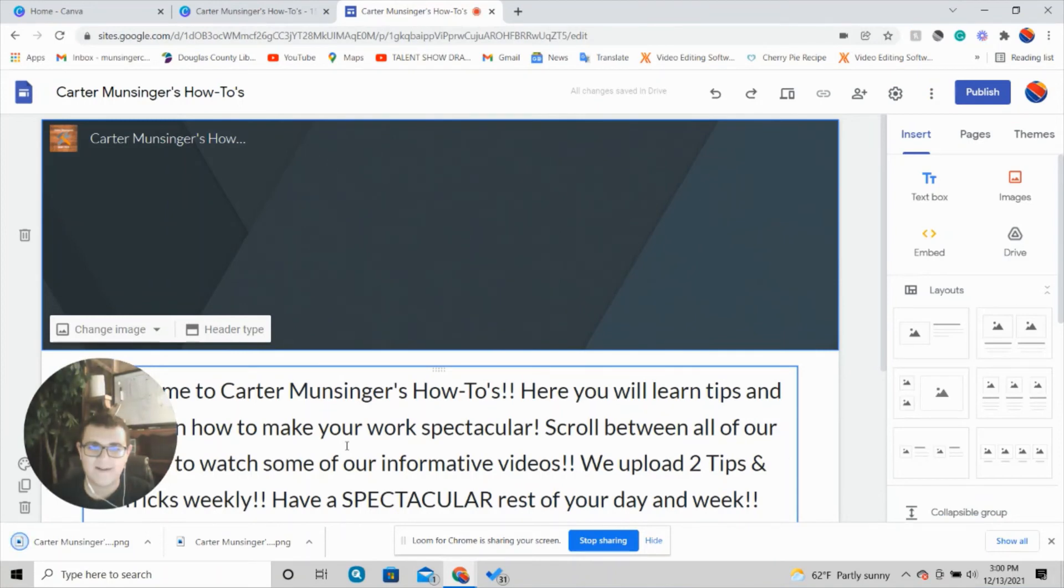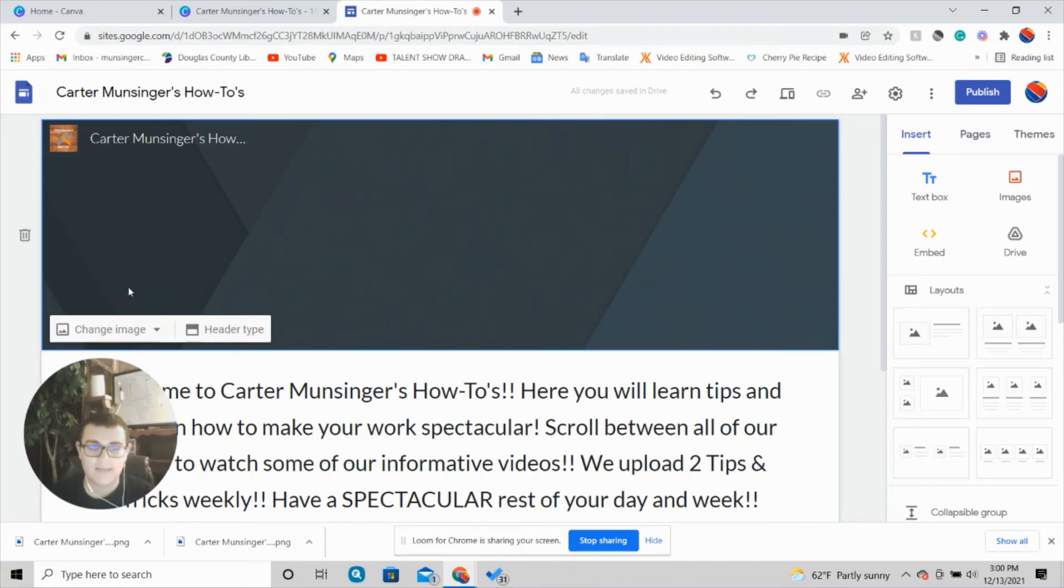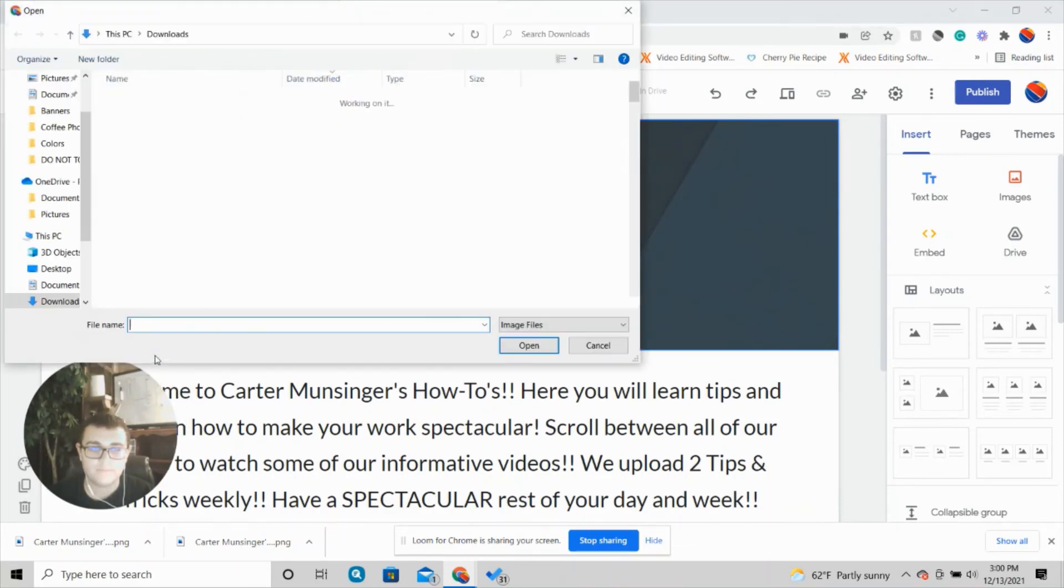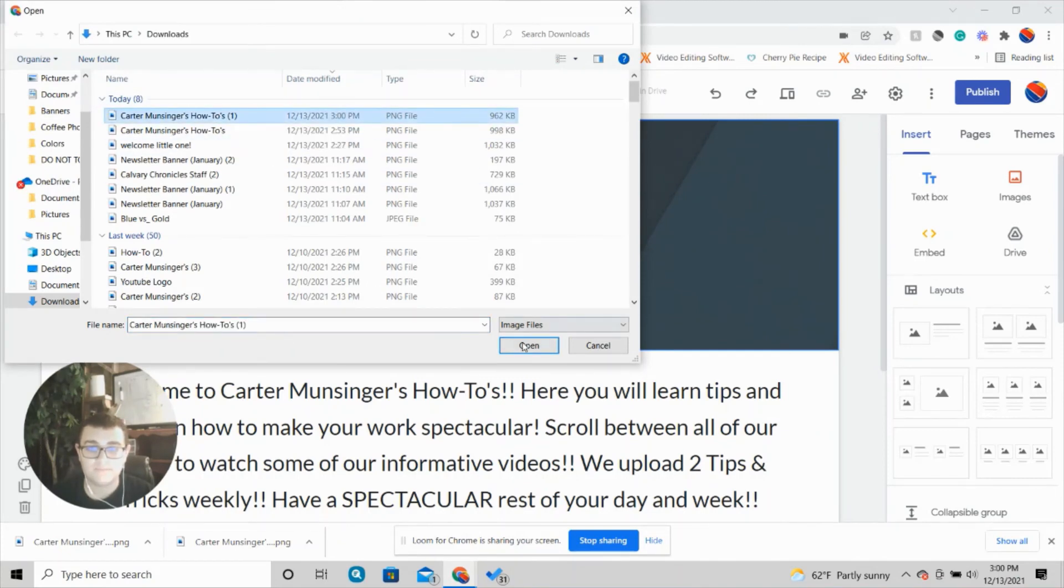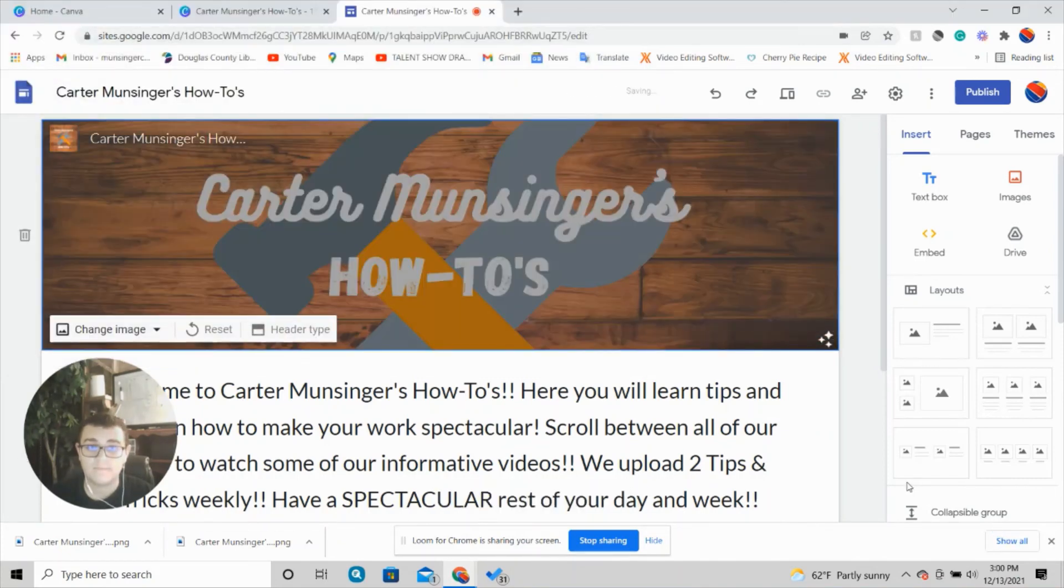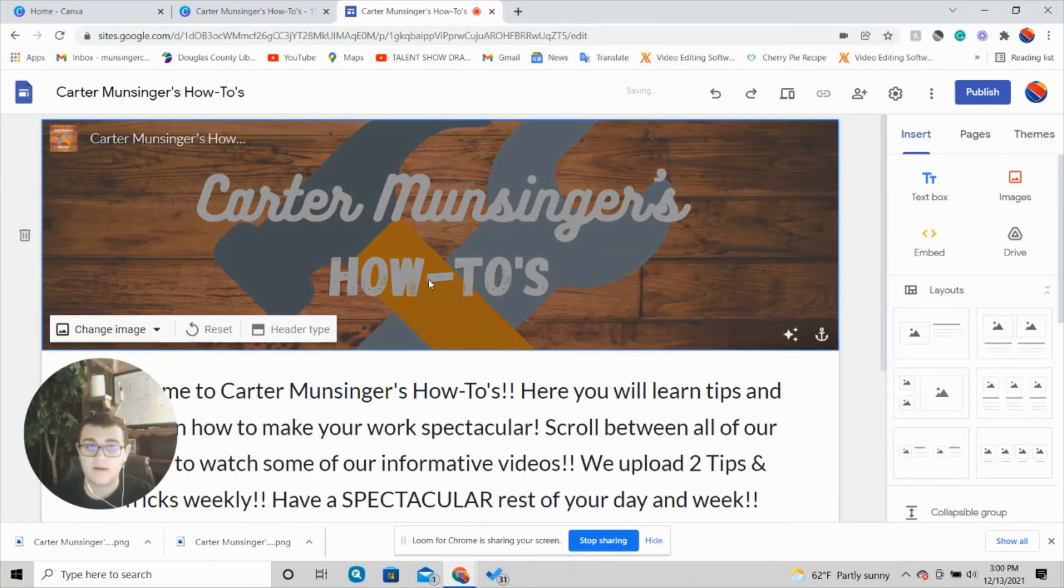Here I am on our site for the how-to's. It's downloaded. I'm going to go right here to this top banner slot, hover over it, and press change image. Then I'm going to press upload. This is it right here. I'm going to press open, and that's that—it uploads right away.